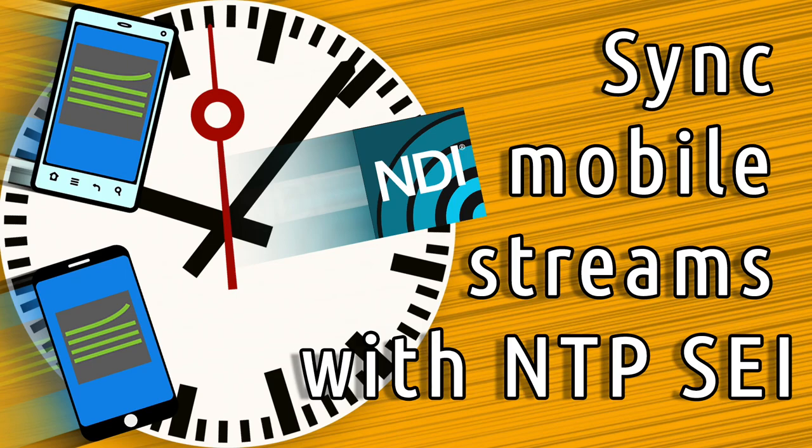Time synchronization can be critical for remote live production scenarios. If you have multiple devices streaming the same event from multiple angles, even a split of a second difference will bother the viewers.